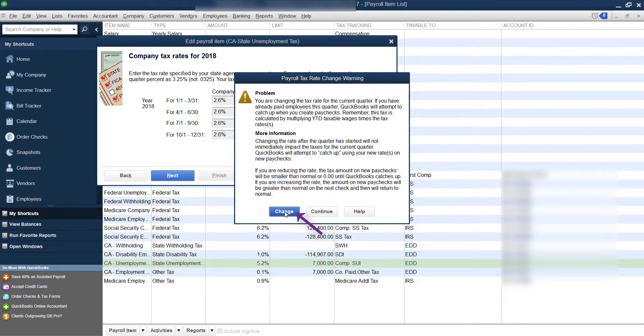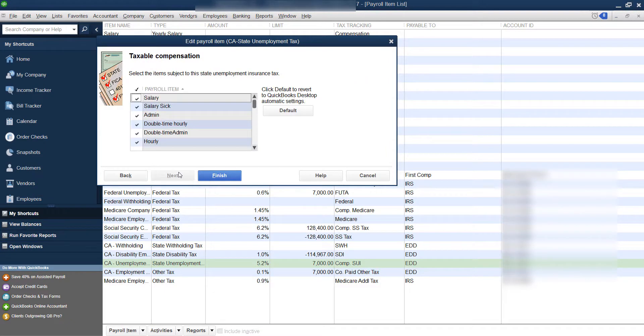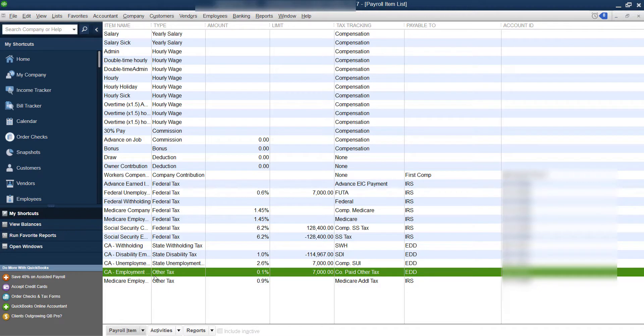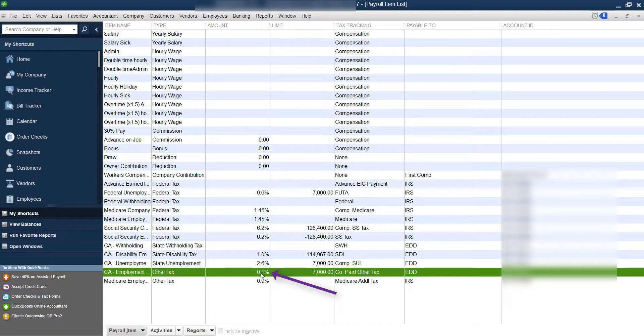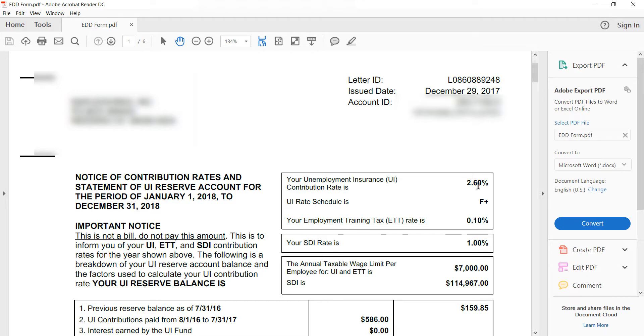So go ahead and click change, and next, and then finish. And then if you have ETT, the rate you either have it or you don't. So it's either 0.1% or it's zero when you're looking at this. And really the ETT training depends on whether your unemployment rate is high or low. So once your unemployment rate gets up to a higher percentage, they drop the ETT training tax. That's kind of how they counterbalance it.